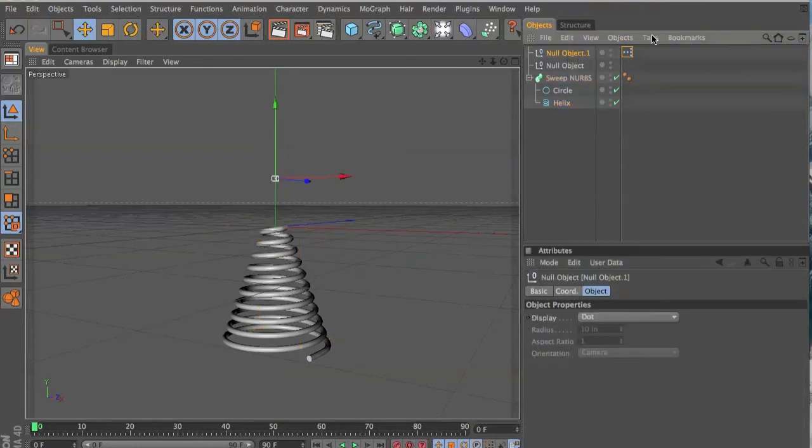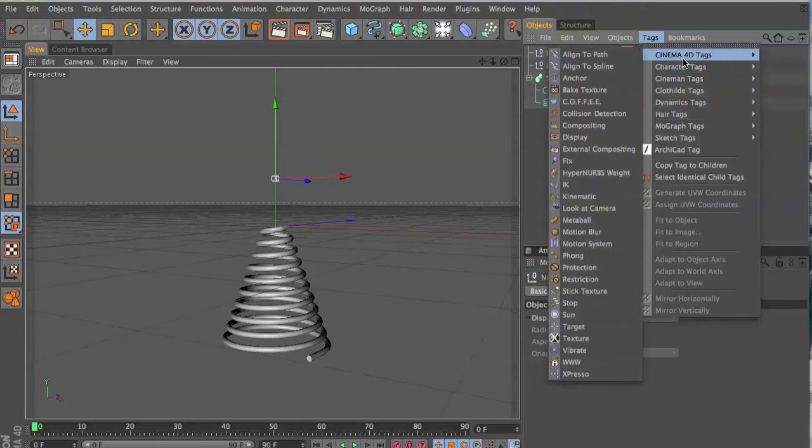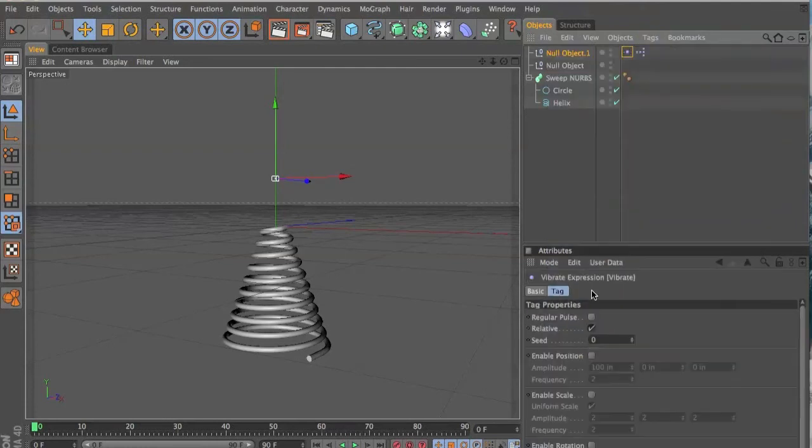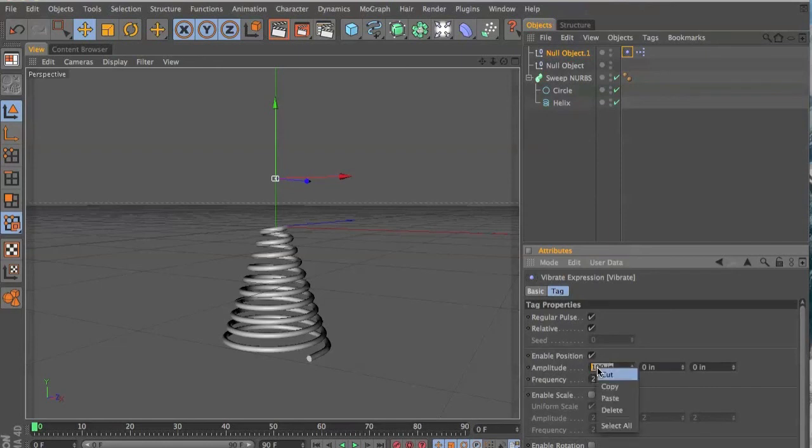And you can also throw a vibrate tag on it, and you want to enable the position, get rid of the X, bring up the Y.